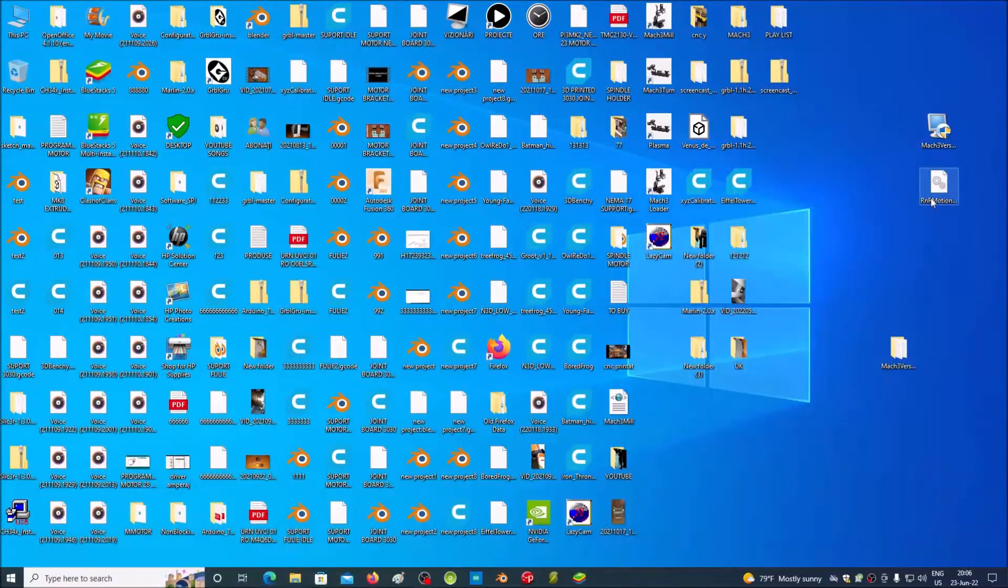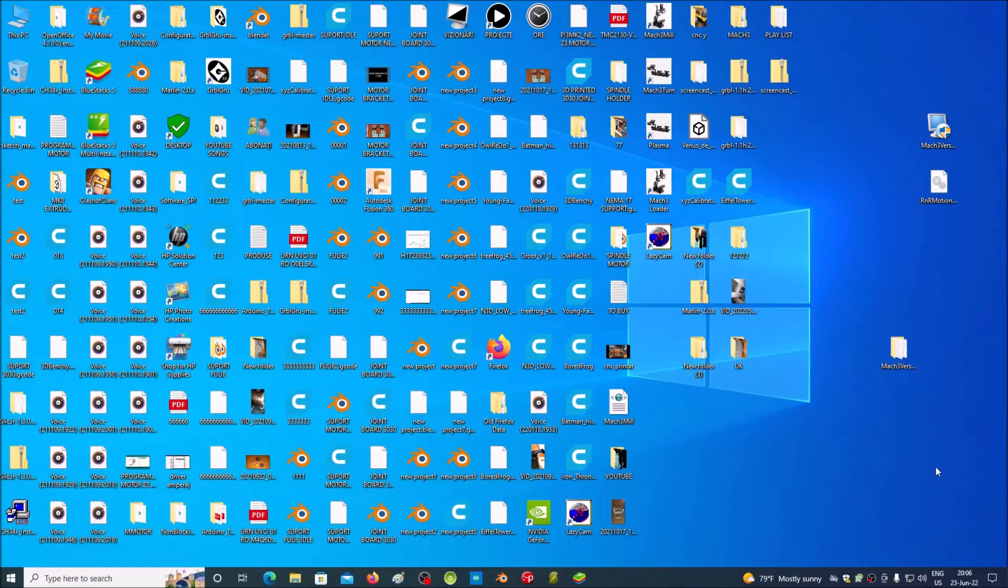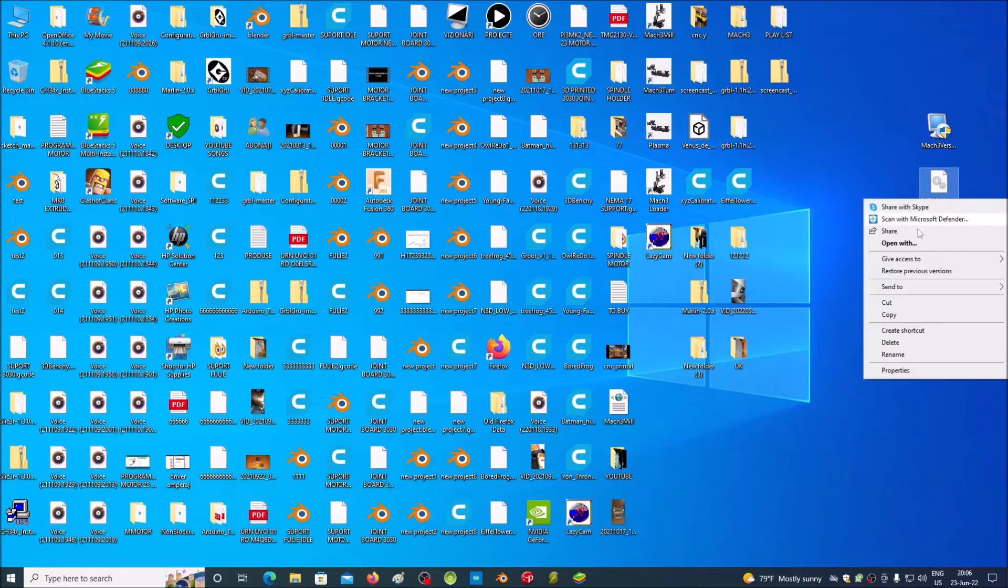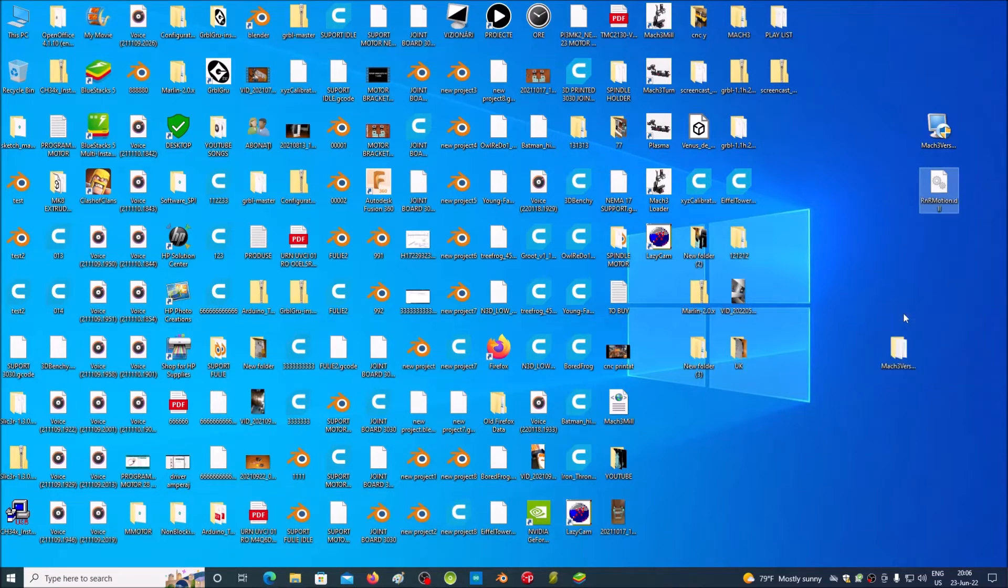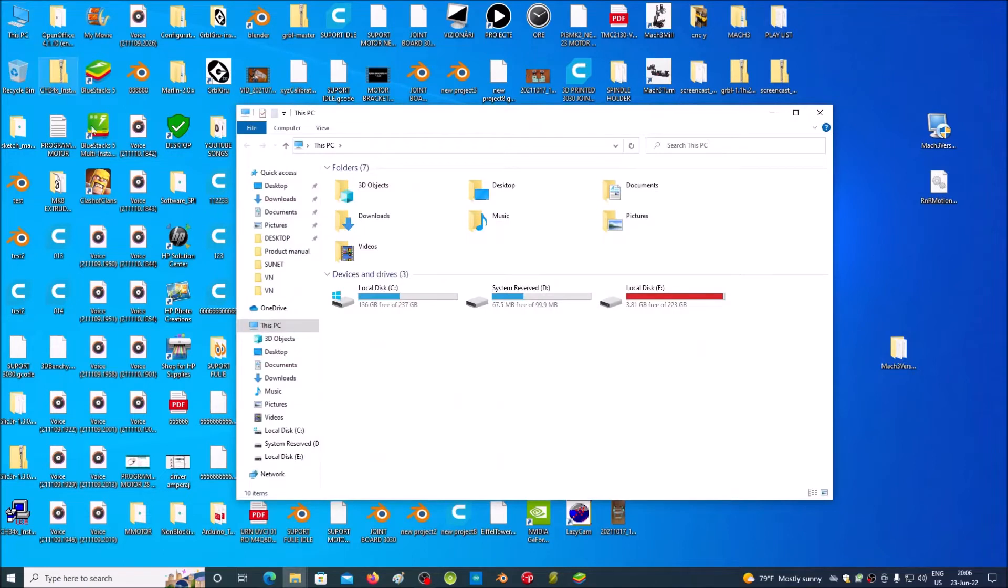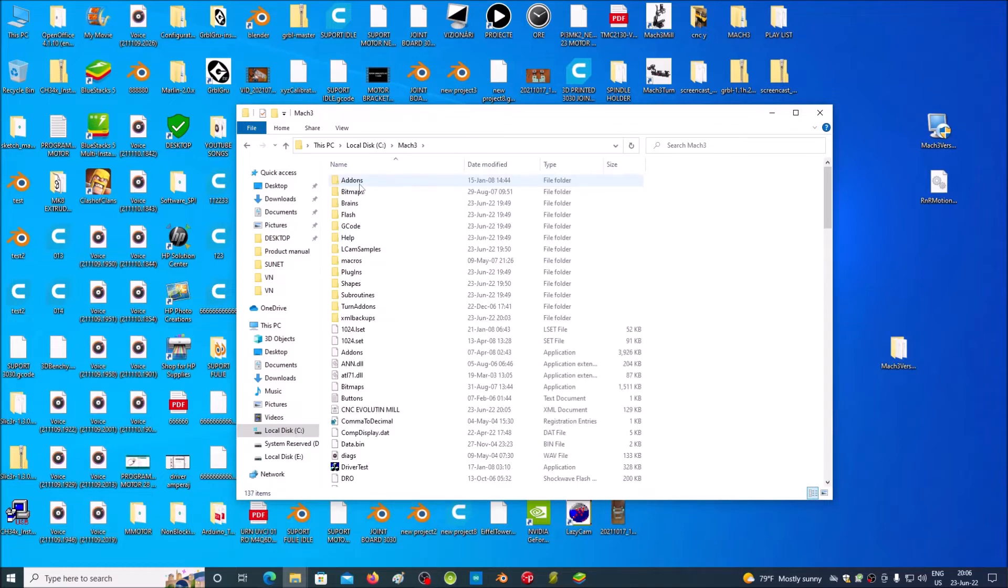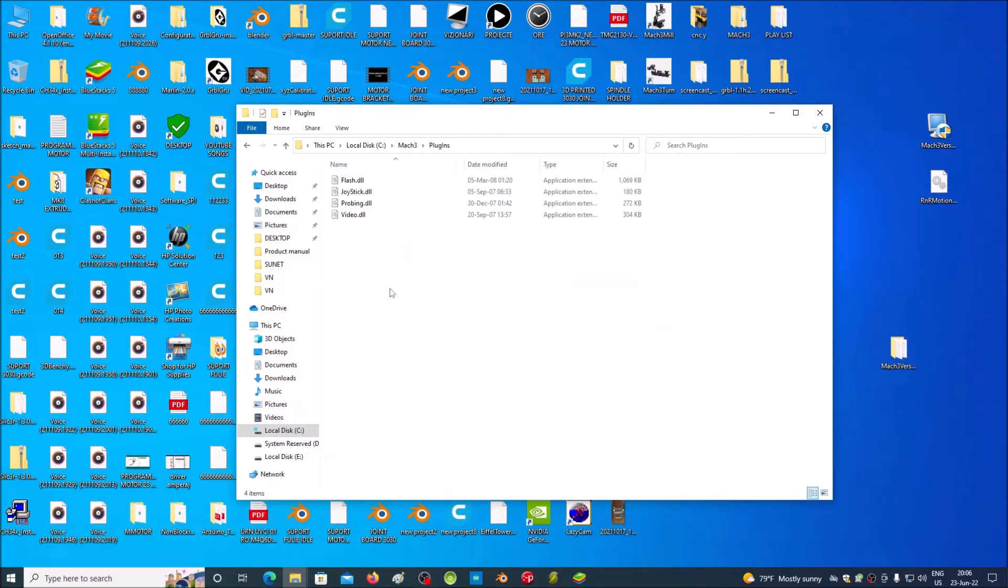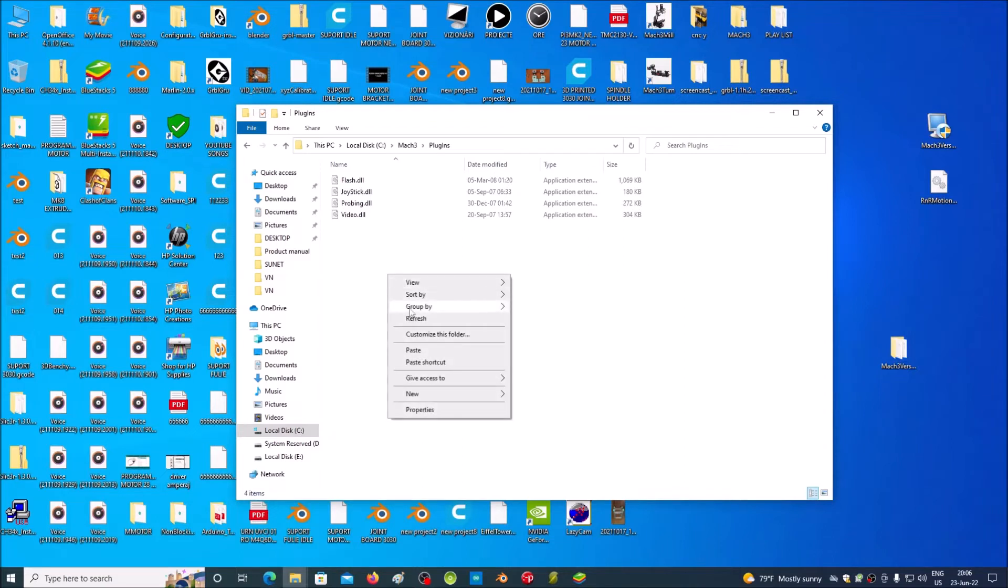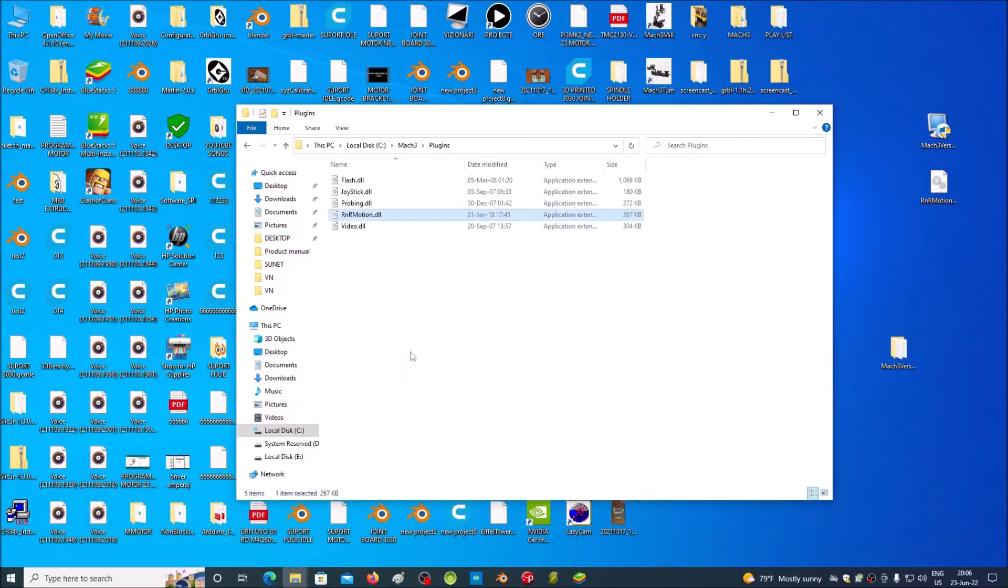Now to install the USB motion driver, copy the rnrMotionDLL file. Go to the folder where Mac 3 is installed and open the plugins folder. Here put the rnrMotionDLL file.